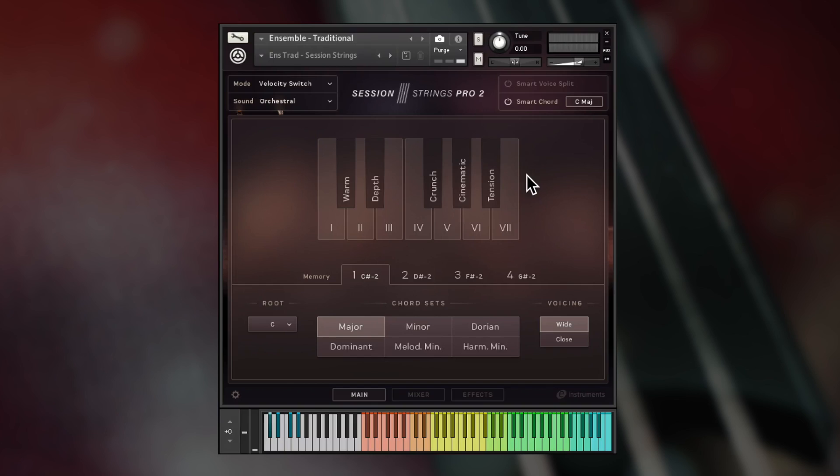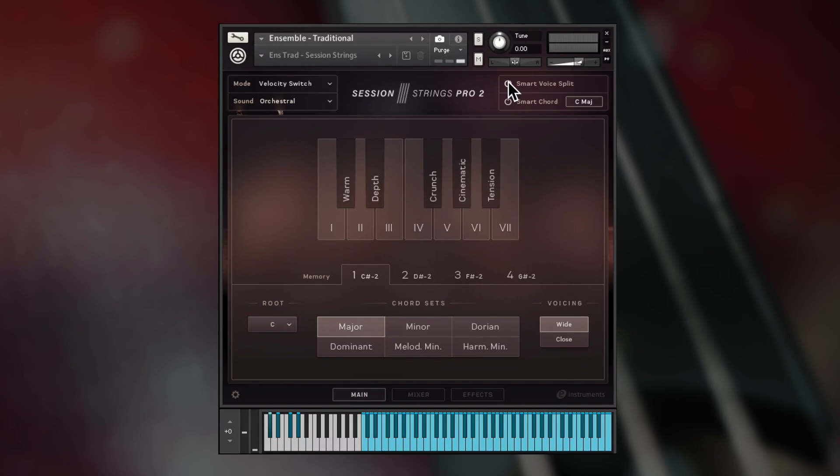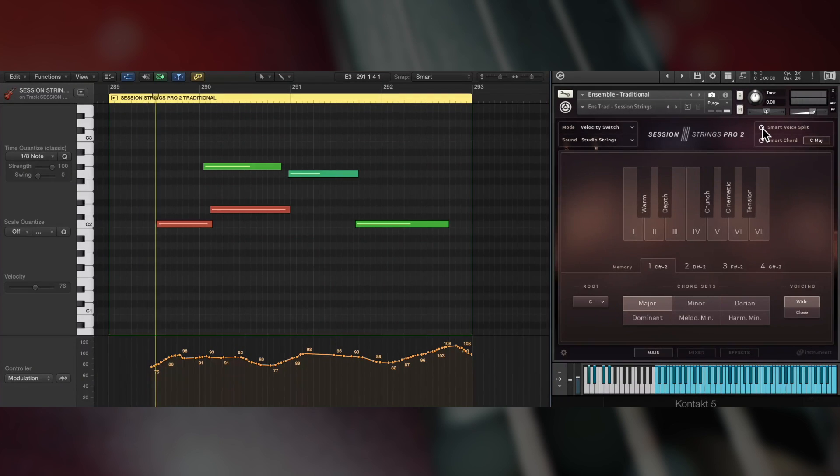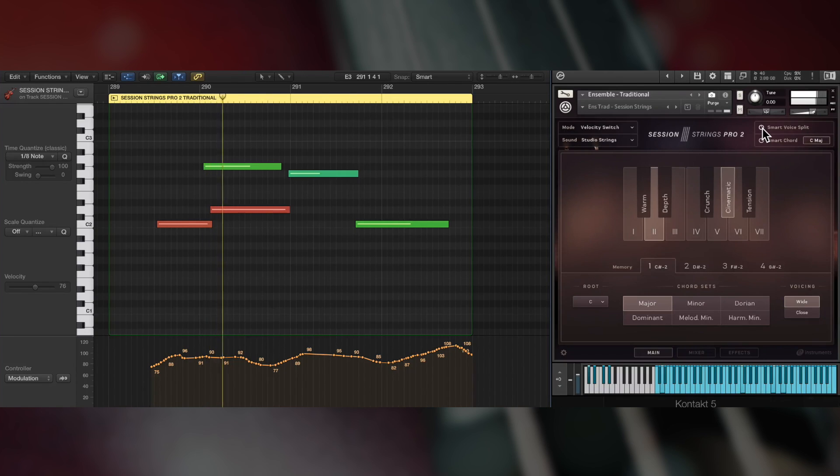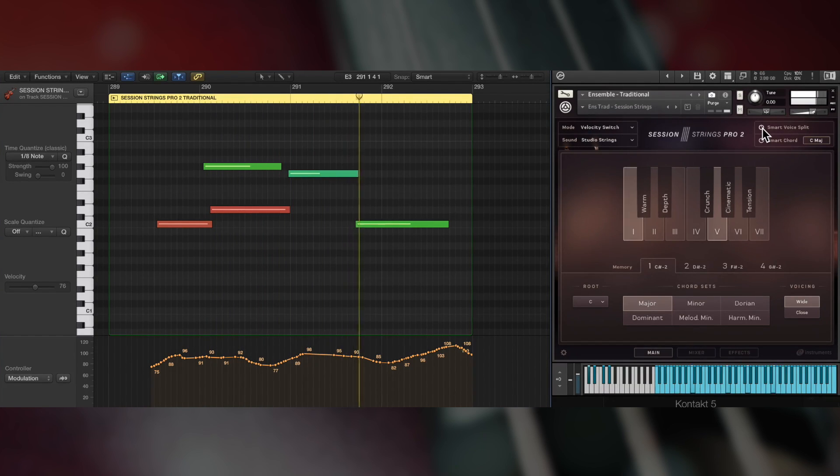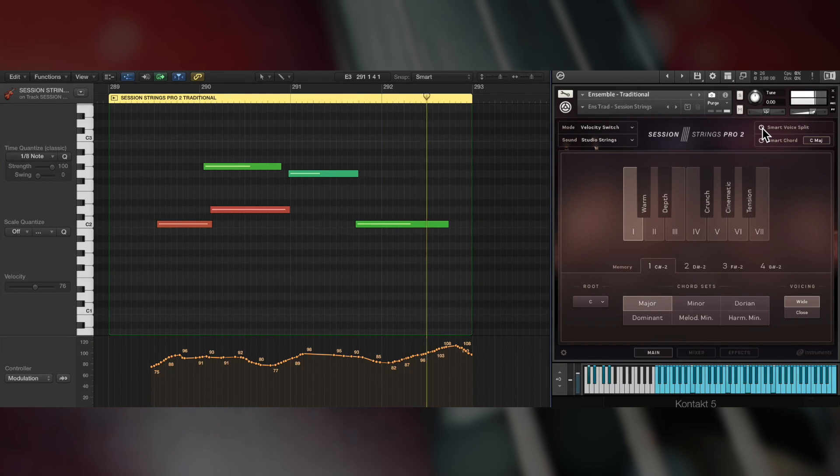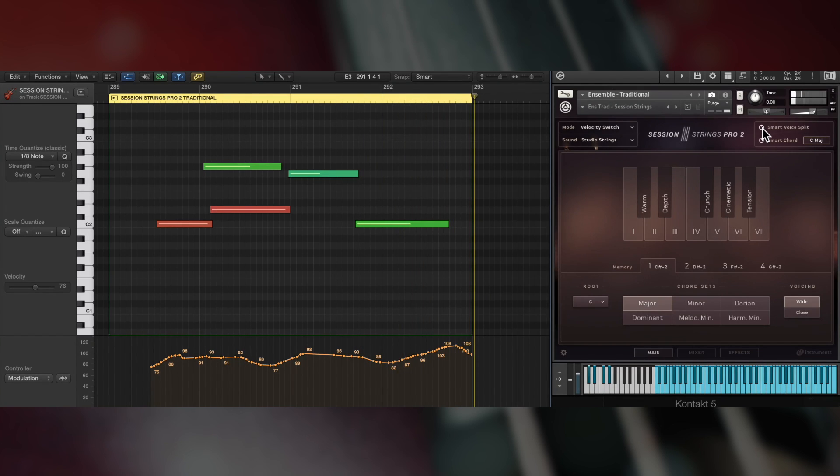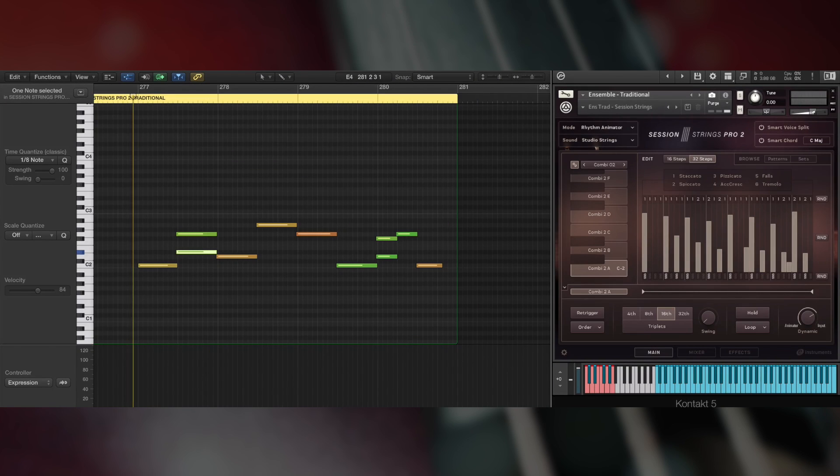You can even use Smart Voice Split and Smart Chord at the same time to create full orchestral chord progressions with a single finger. It's possible to use Smart Voice Split and Smart Chord with the rhythm animator.